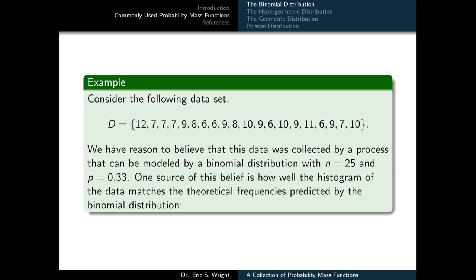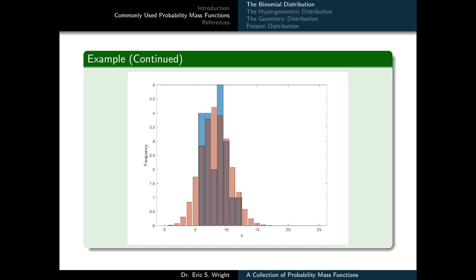One source of this belief is how well the histogram of this data matches the theoretical frequencies predicted by the binomial distribution. The blue bar graph represents empirical frequencies of each value of x in our data set, and the orange bar graph shows theoretical frequencies predicted by the binomial distribution — obtained by multiplying the binomial probability at each x by the number of observations (20). A casual comparison shows they fit each other reasonably well: about the same height and width, a reasonable fit for a 20-point data set.